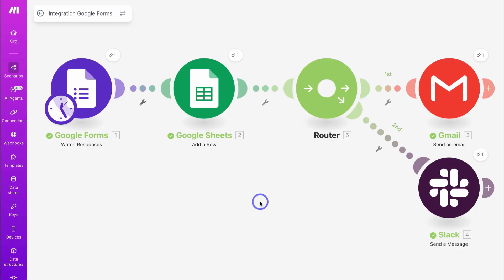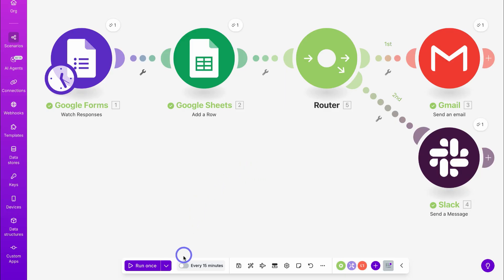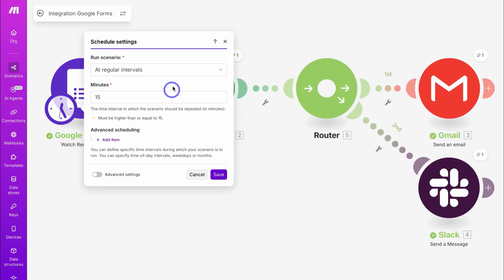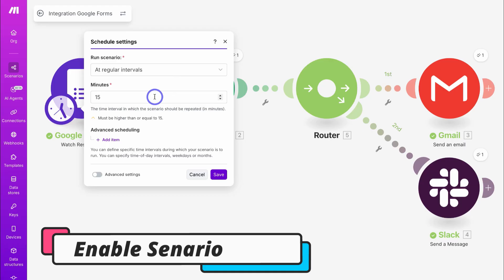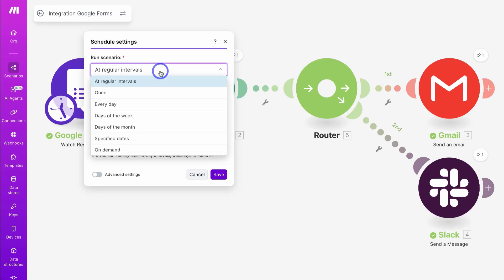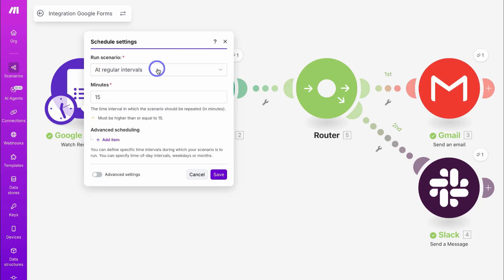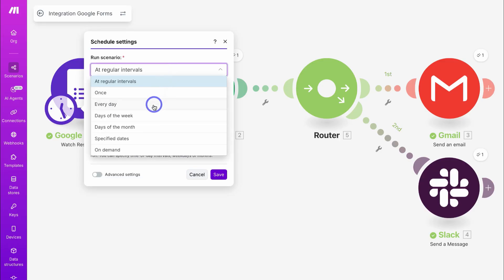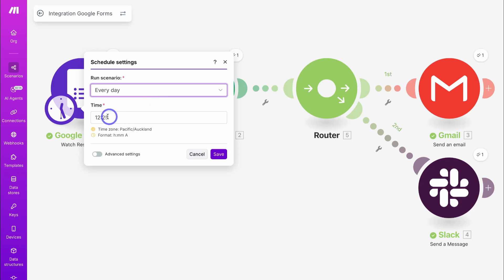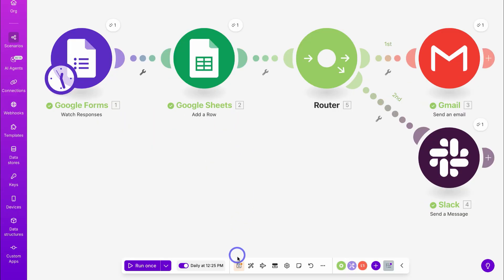Now that we've successfully set up our scenario, we need to turn this automation on. Navigate down here and choose the intervals — when do you want this scenario to be triggered? Every 15 minutes, or once a day, every day, or specific days of the week. Remember, if you select every 15 minutes, you're going to use one credit per cycle, so it might be best to click on Every Day and select a time. This depends on your operations and how frequently you want to set up the trigger. Let's click on Save and then navigate down to Save.